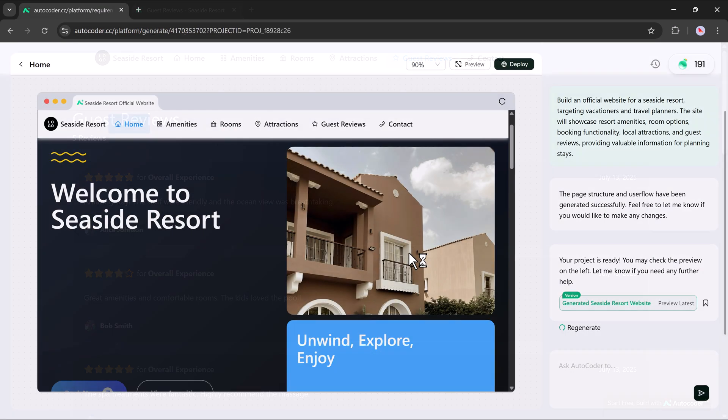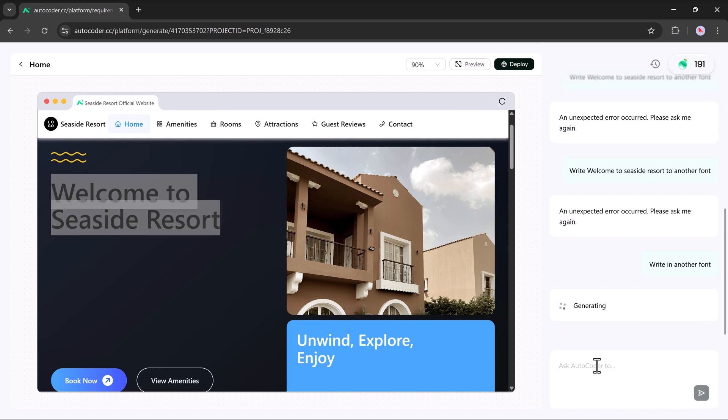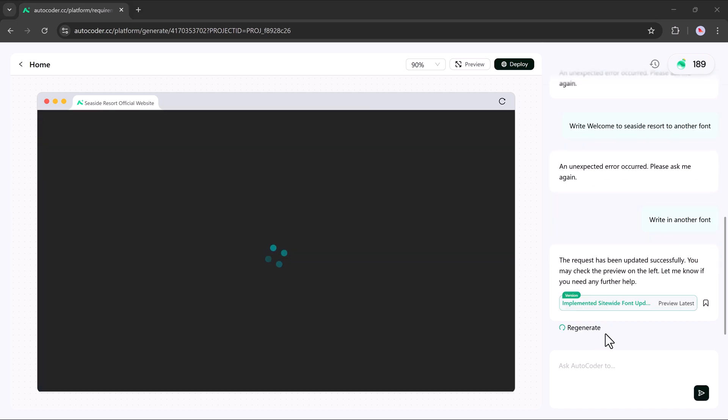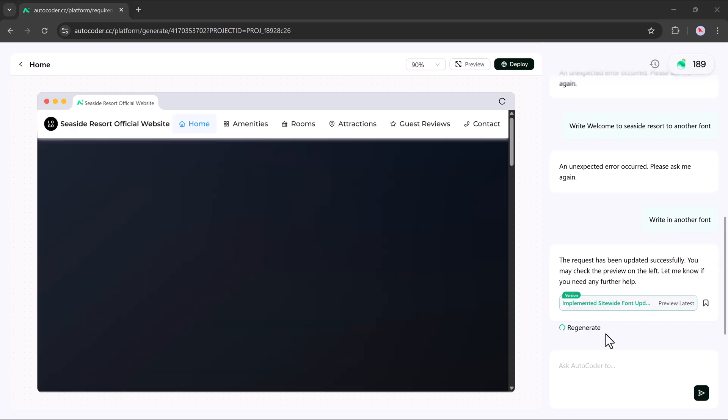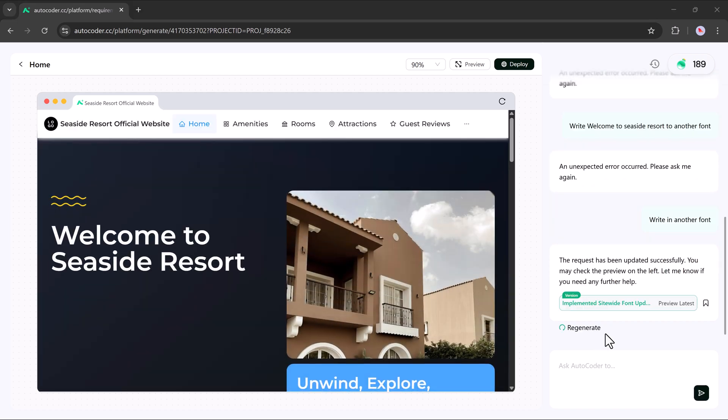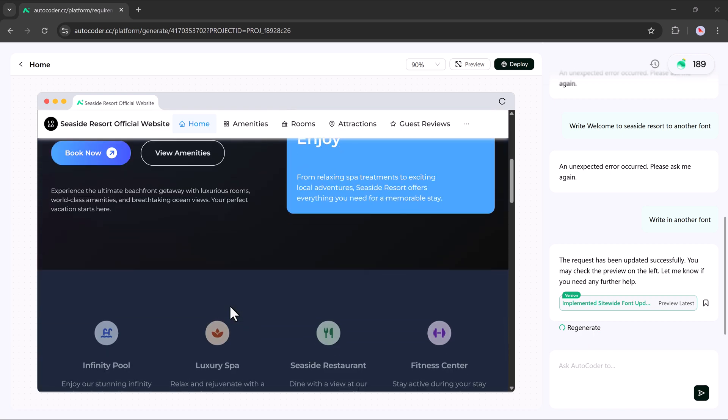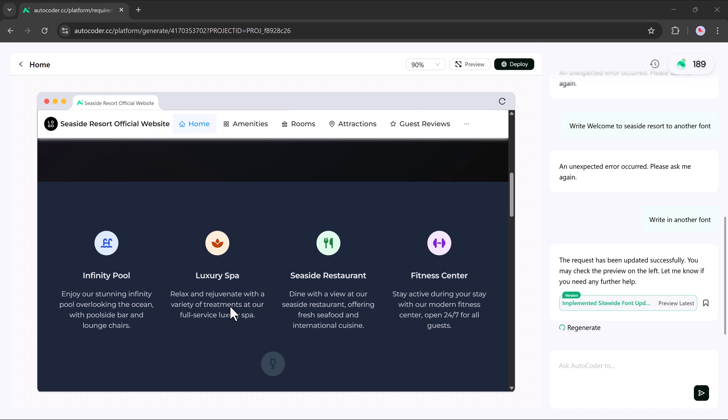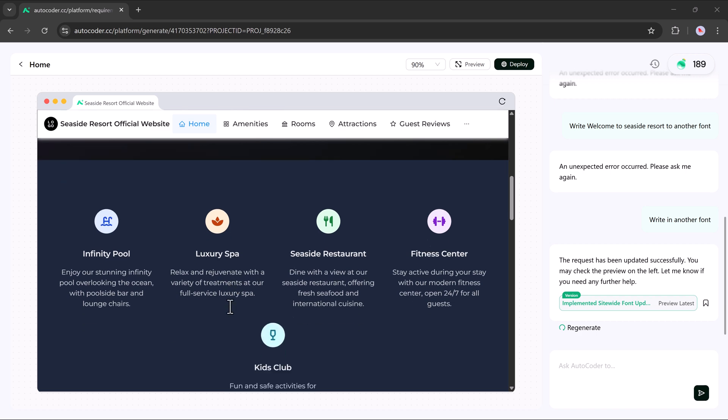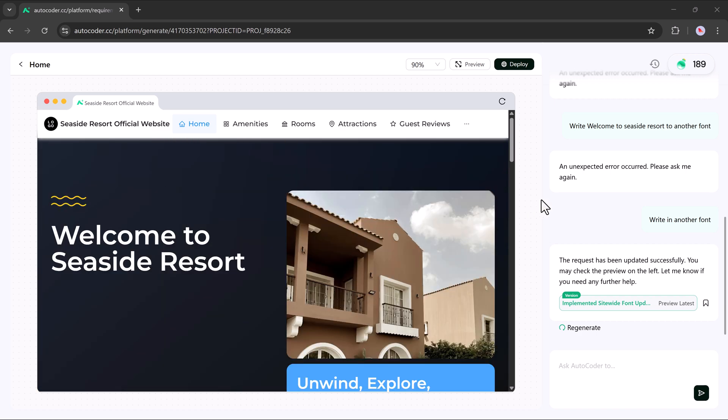Just use the prompt bar in the bottom right corner of the screen. For instance, if I type change font style to modern sans serif, AutoCoder will instantly apply that update across the site. So not only can you generate a fully functional website in minutes, but you can also customize every part of it effortlessly using simple commands. It's truly that easy.